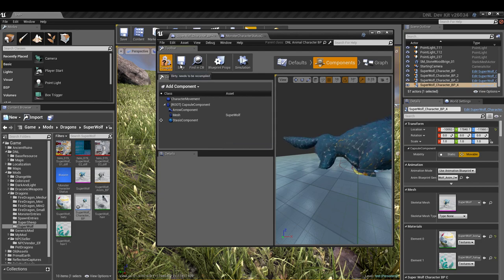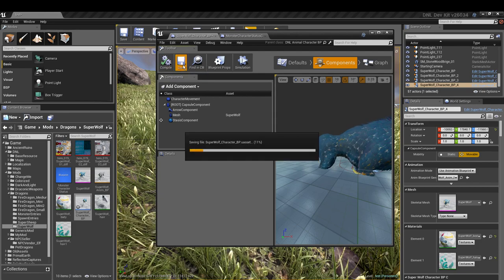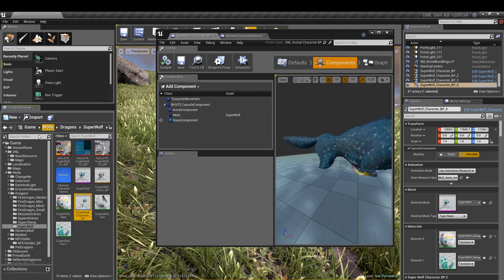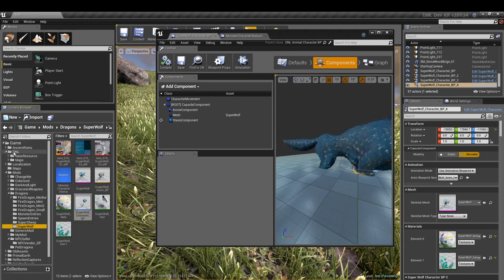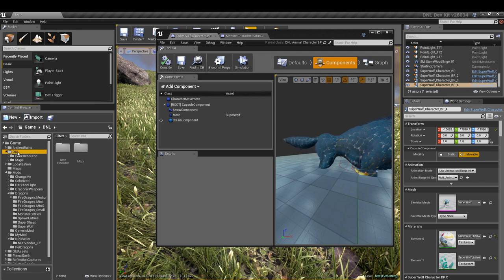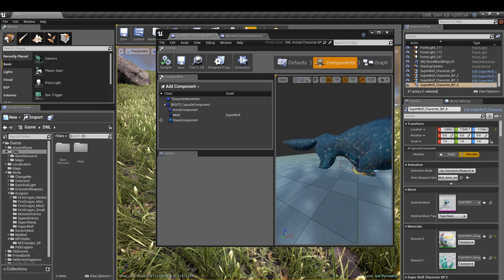Now once we do that, we're going to scroll all the way up to the top here in our right, up underneath our game. We're going to go into DNL and there we're going to type in...